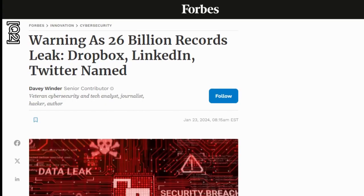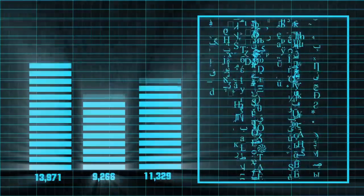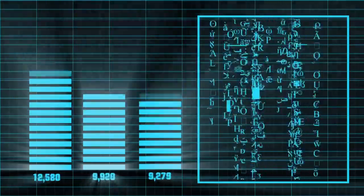The dataset consists of over 26 billion records divided into 3,800 folders, each corresponding to a separate data breach. This isn't your average data leak—it's a compilation of records from thousands of gathered breaches and privately sold databases.